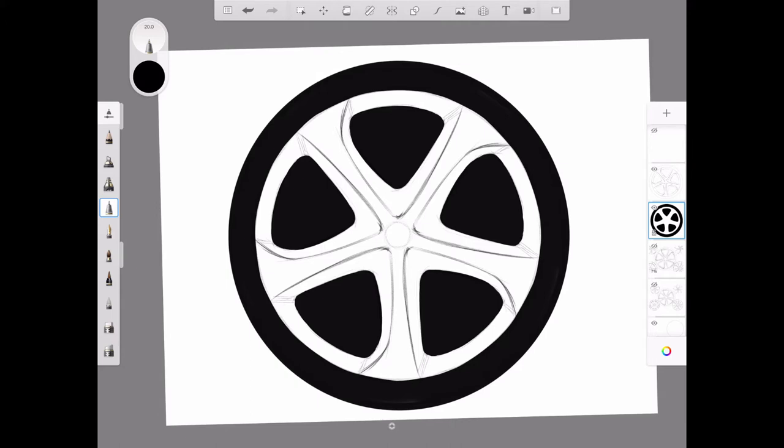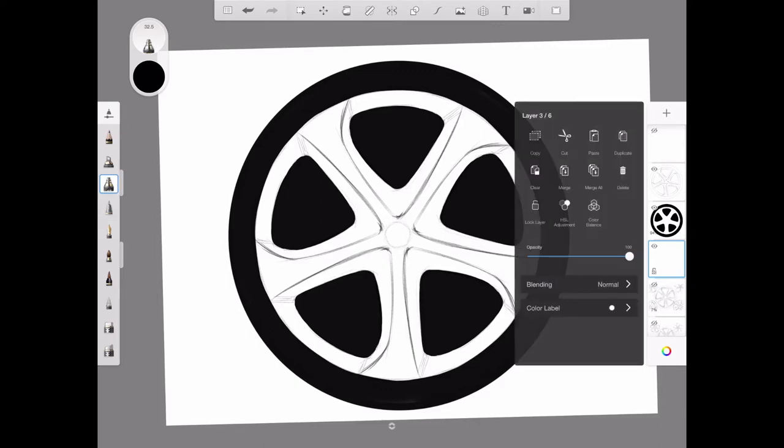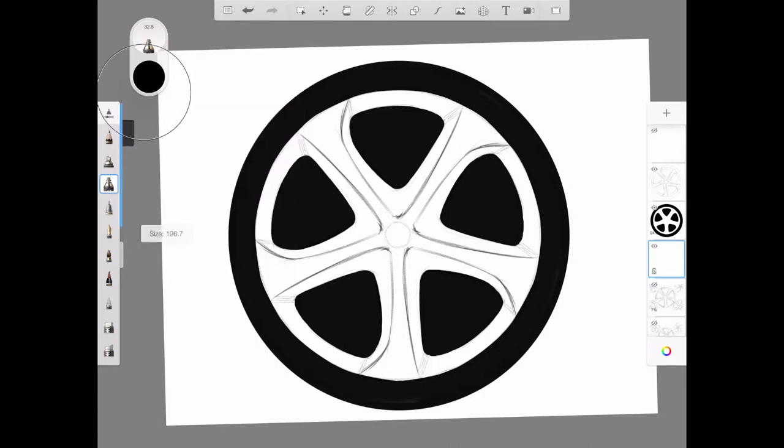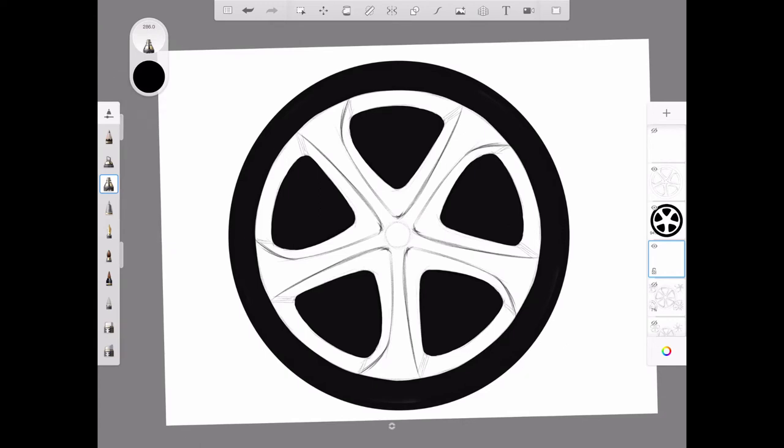Now I'm going to begin my rendering. I'll be using symmetry part of the time, turning it on and off depending on which parts of the rendering I'm doing. I'll start with leaving the symmetry off and render the dish of the rim using my large airbrush.